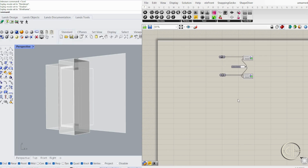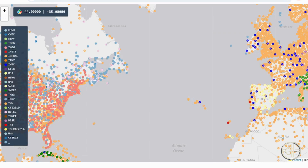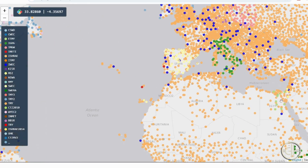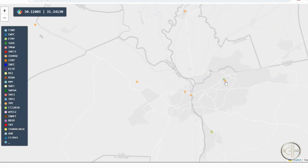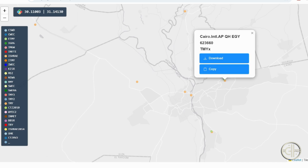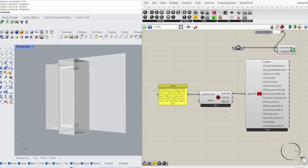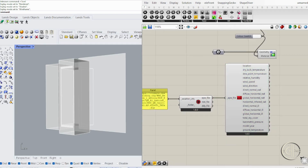First, we need to get real-world solar data for our location. Bring in the Download EPW and Import EPW components from Ladybug Tools. Head over to the EPW database, find your city's weather file, and copy the link. Paste the link into a panel and connect it to Download EPW. Now we have accurate climate data loaded into Grasshopper.